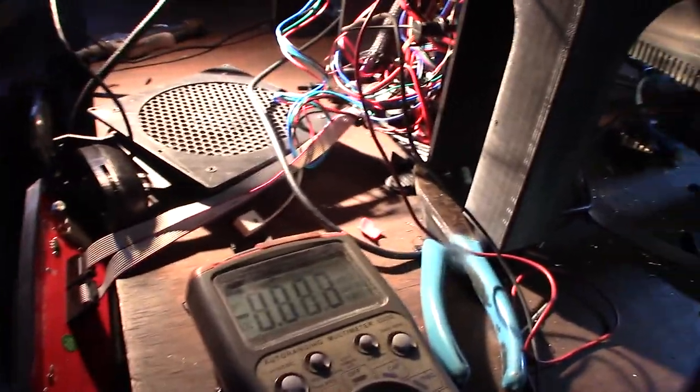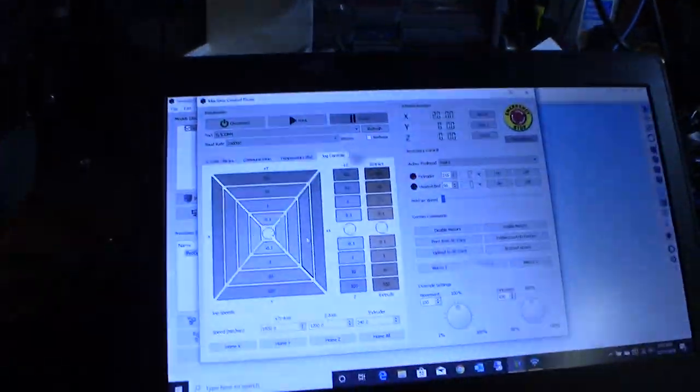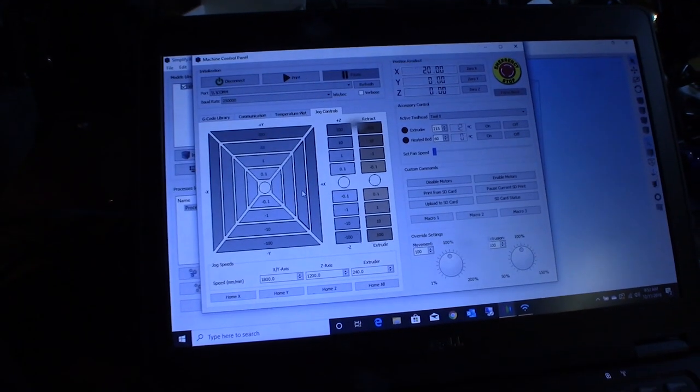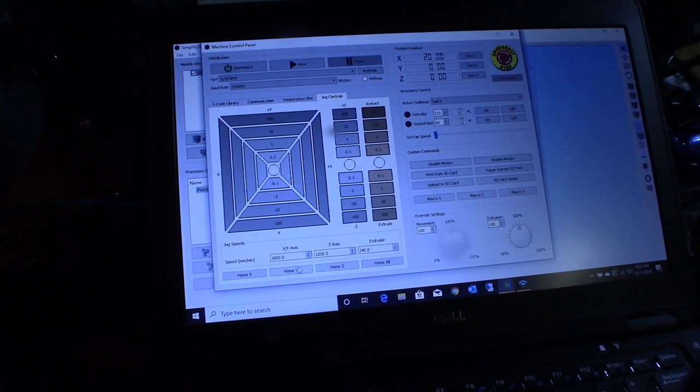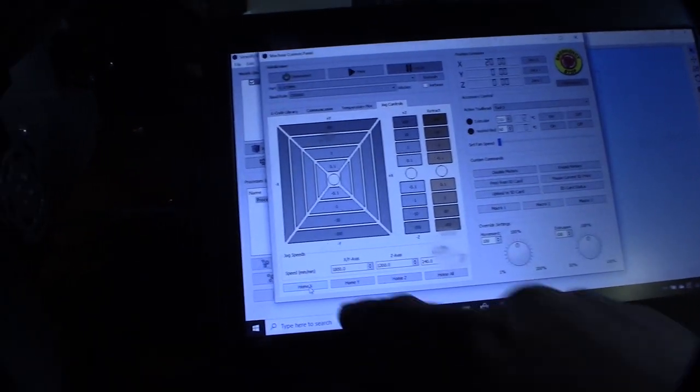Looking at the signal and that's my multimeter. This is Simplify 3D. I'm just using this to home the X right there.